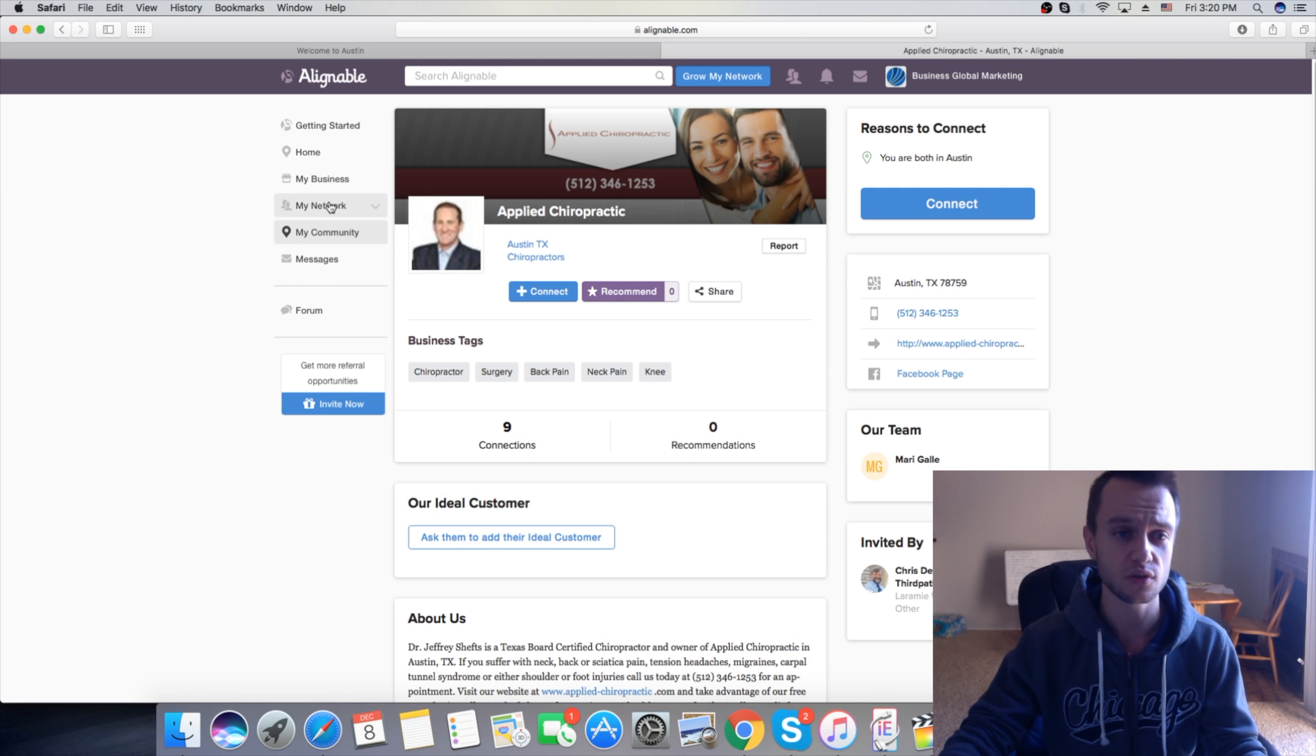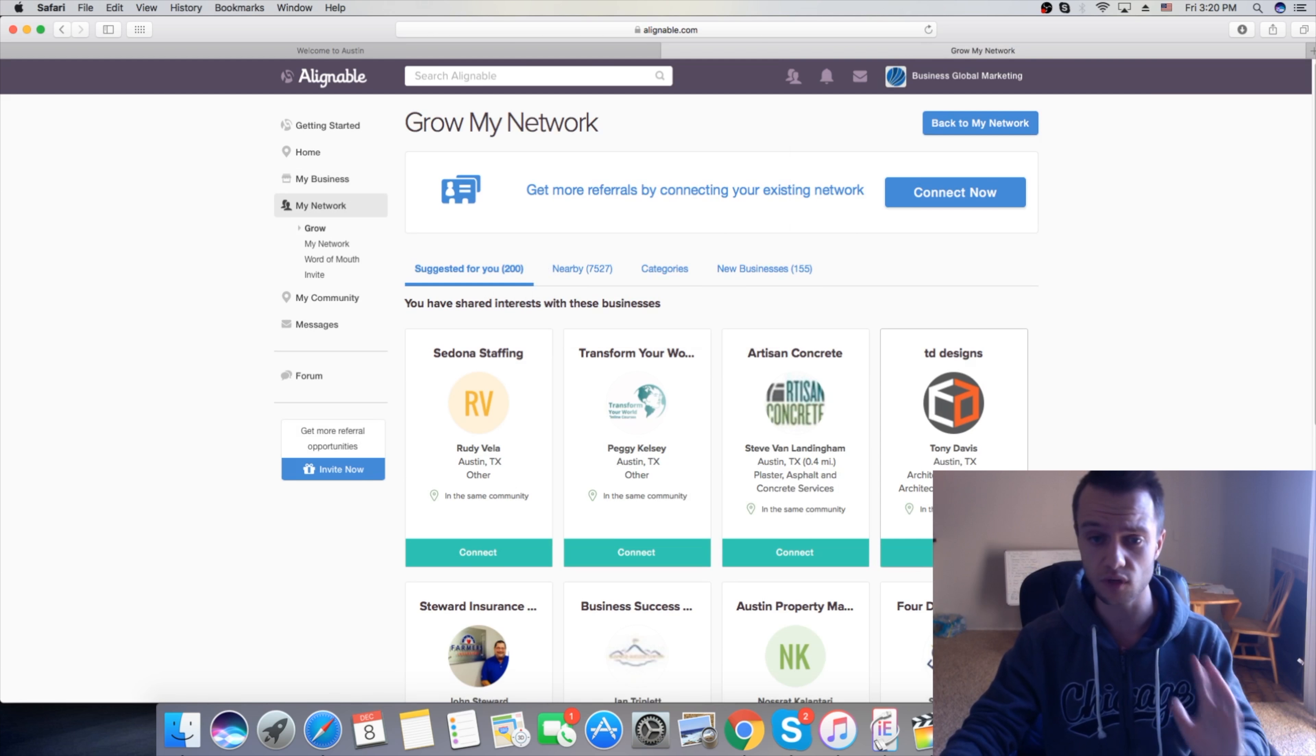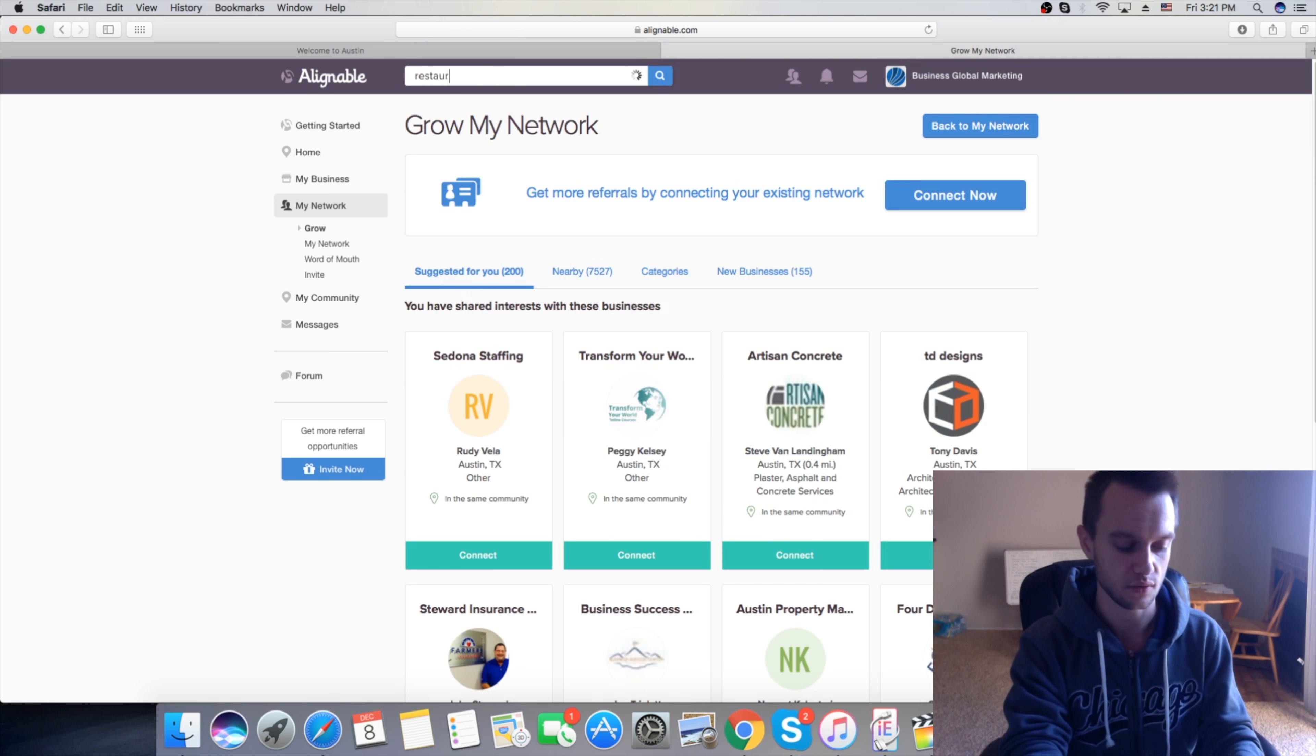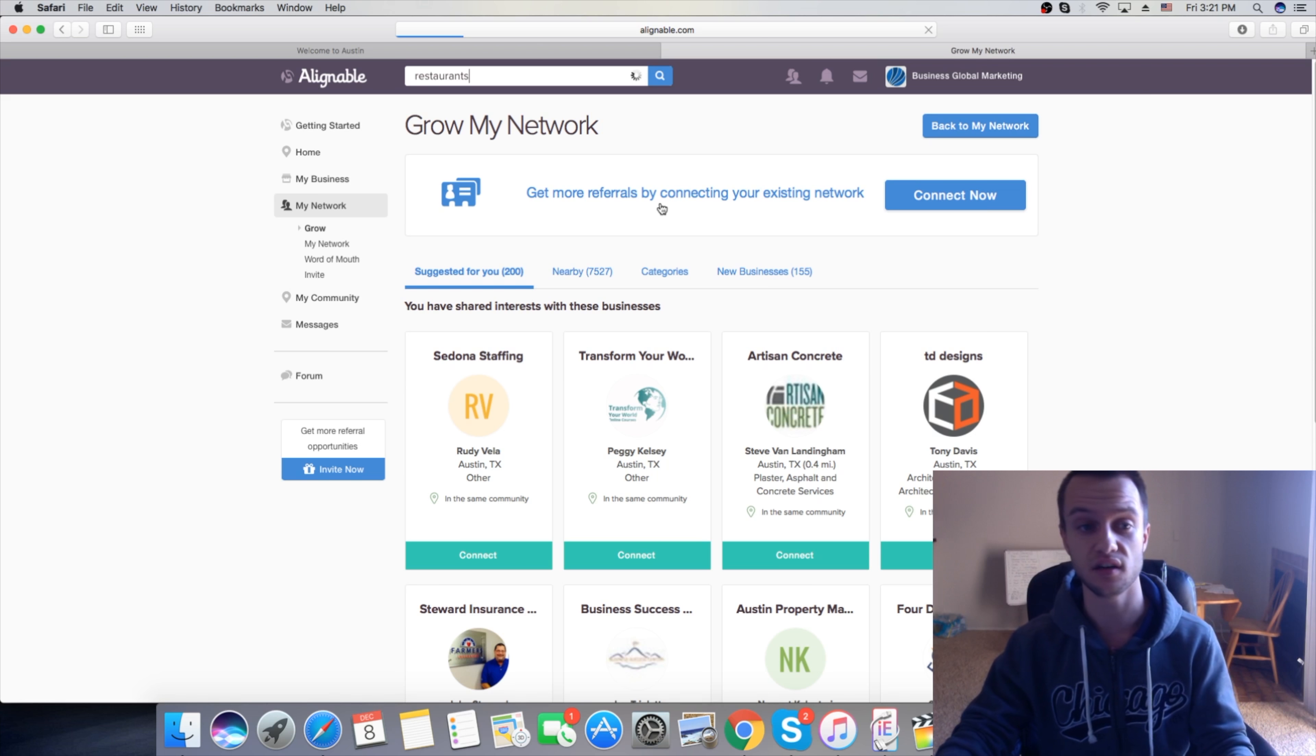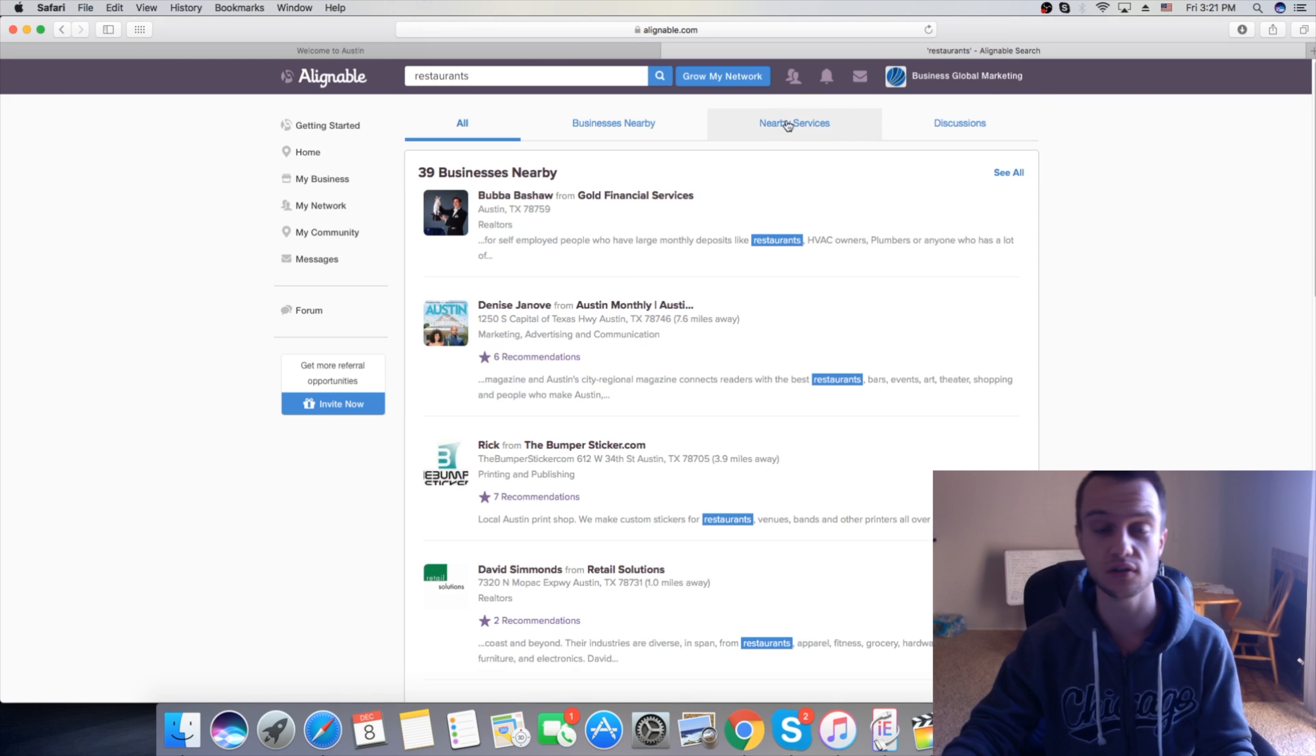Also here, if you click here, you can grow your network and just connect with different places all around your city. Different niches, anything. If you guys are looking to find some restaurants, you can just type restaurants in the search bar, and just find all the places and business owners of restaurants.